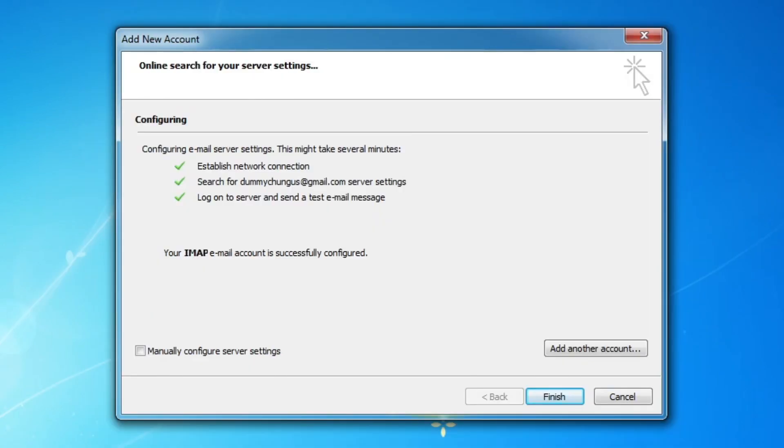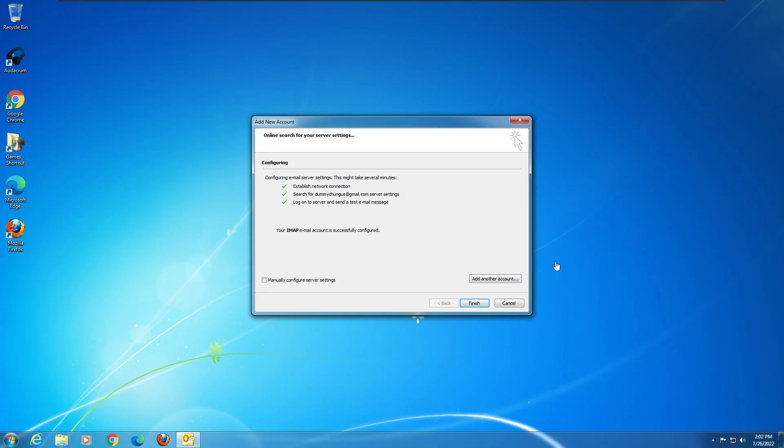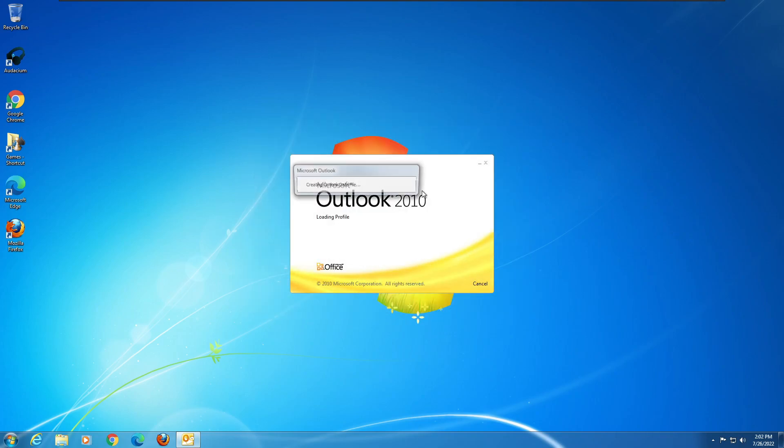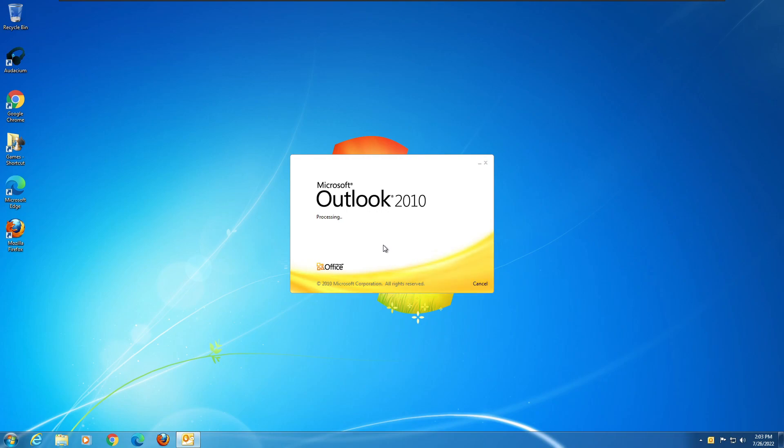And somehow it actually worked with Office 2010. I'm actually surprised because Office 2010 would be considered a less secure app by Google. But wow, it actually worked. So let's click finish and see if it can load in the inbox. I'm using a dummy email account just so I don't get my main email account hacked because I know these applications are old and they likely have lots of security vulnerabilities.